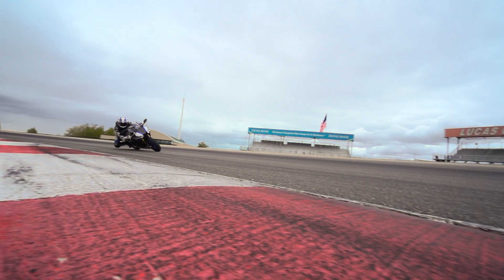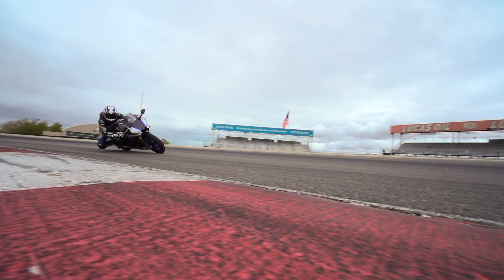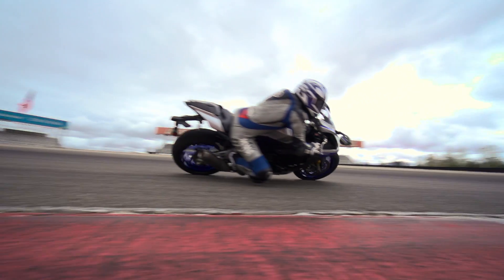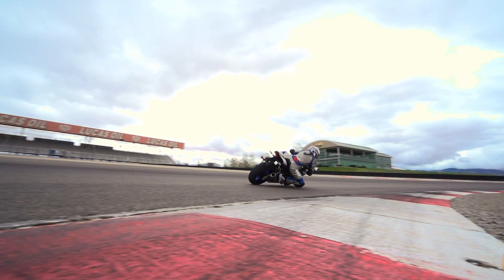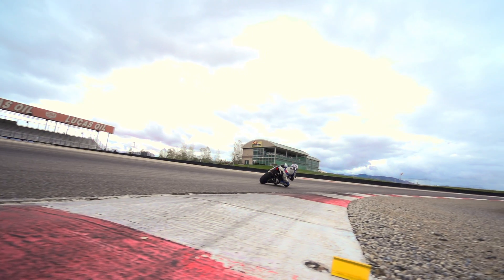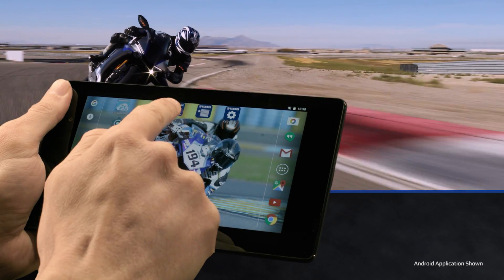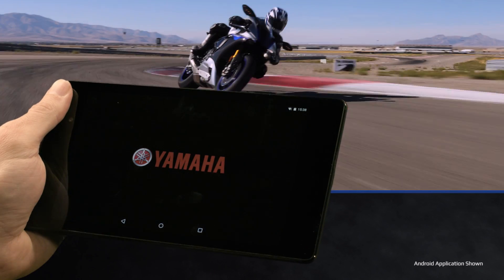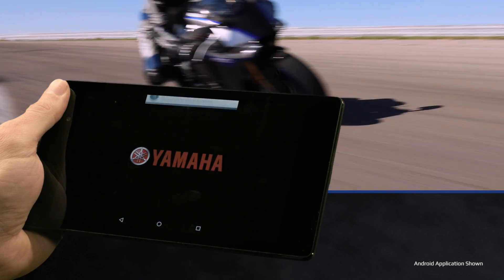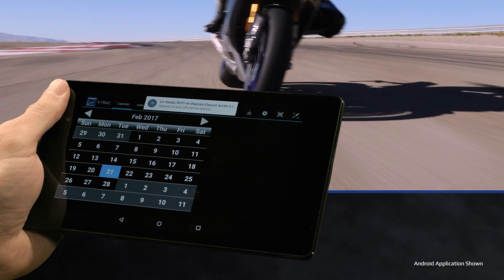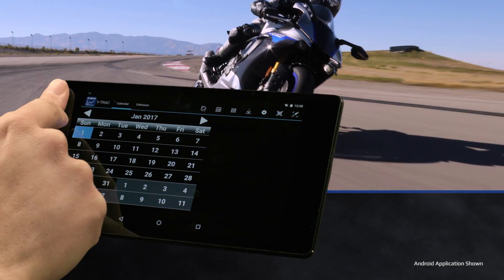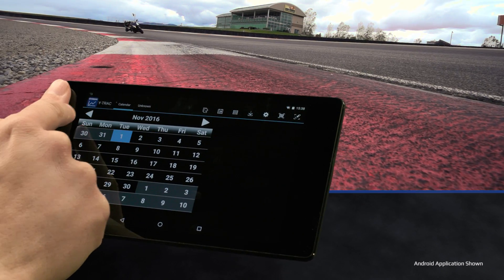The Y-Track app is the ultimate companion to your YZF-R1M for track riding. The app enables an incredible level of data analysis, collecting the data from every lap you ride on any circuit to enable you to truly become one with the R1M. We recommend using a tablet to get the best access to the information it can deliver.